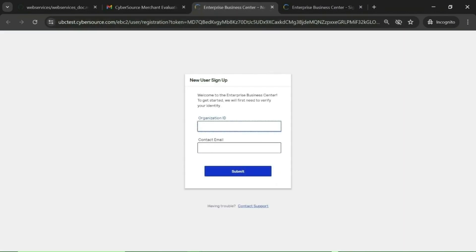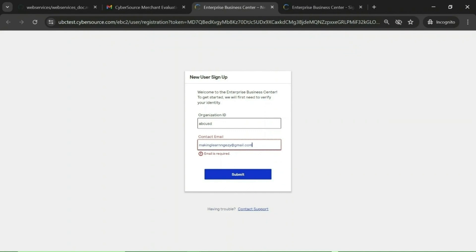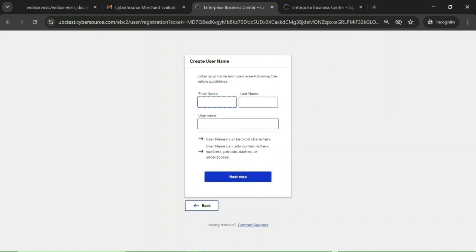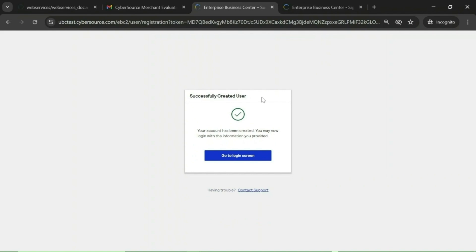Click the link to create the merchant level user. You need to enter the organization ID, which is the merchant ID, and then the contact email used while creating the account. After you submit, you will have the option to enter a username. Give a unique username — I have used 'test9test9' — and click Next Step. Now give the password and click Create User. You can see the user has been created successfully. With this user, you can log into the CyberSource portal.